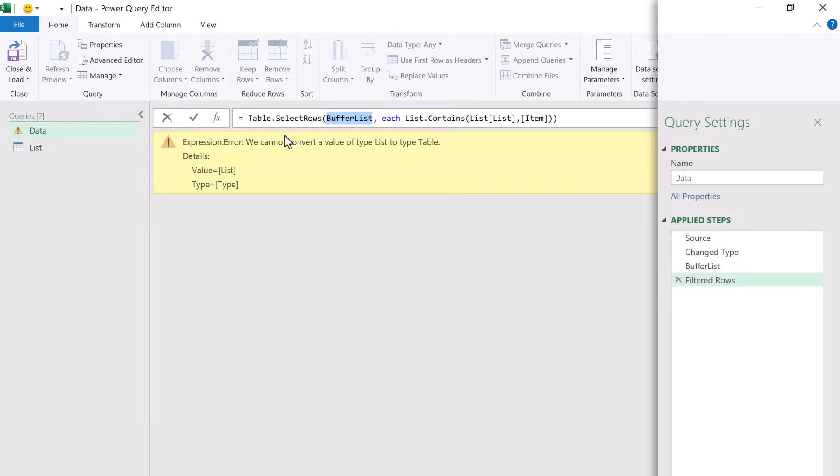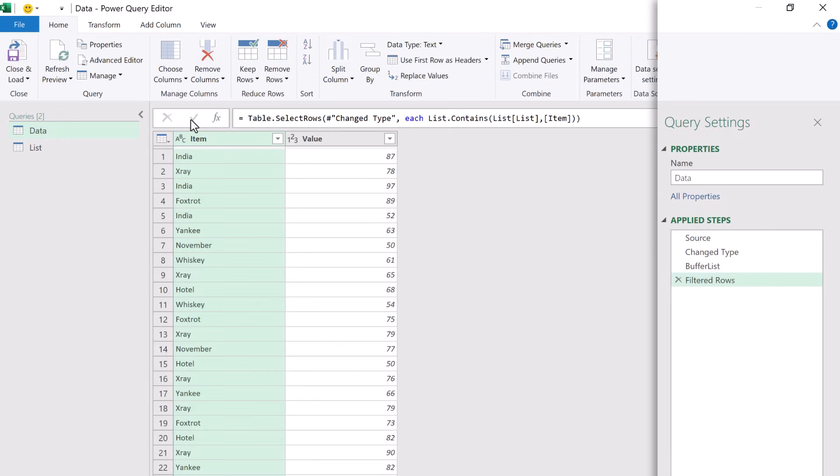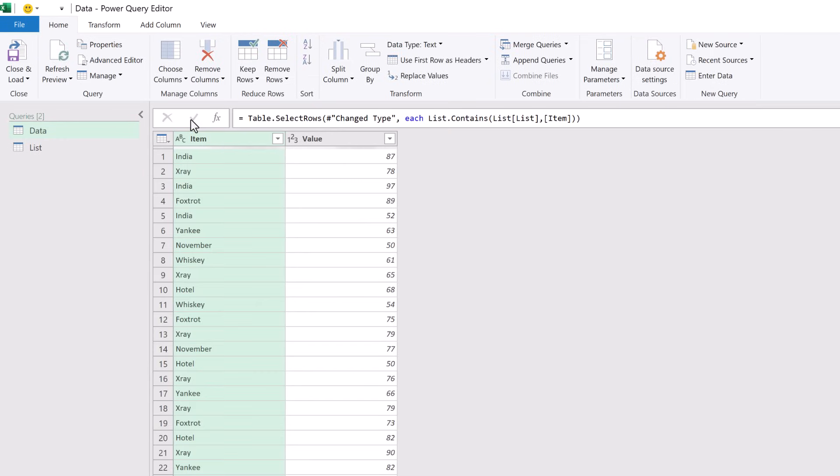The table that we should have been working with was our step before we added our Buffer List, and that step is our Changed Type step. So let's add that Changed Type. When we commit that, we now get back to our previous state.